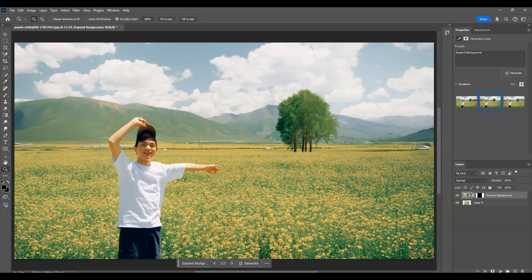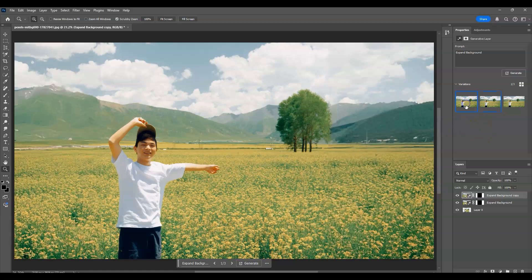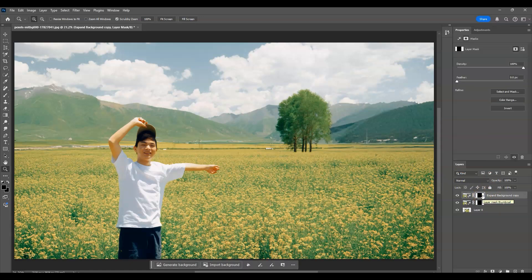To do that, click on the Generative Fill layer and press Ctrl+J to create a duplicate layer. On the top layer, apply the variation with the mountain. That looks better.